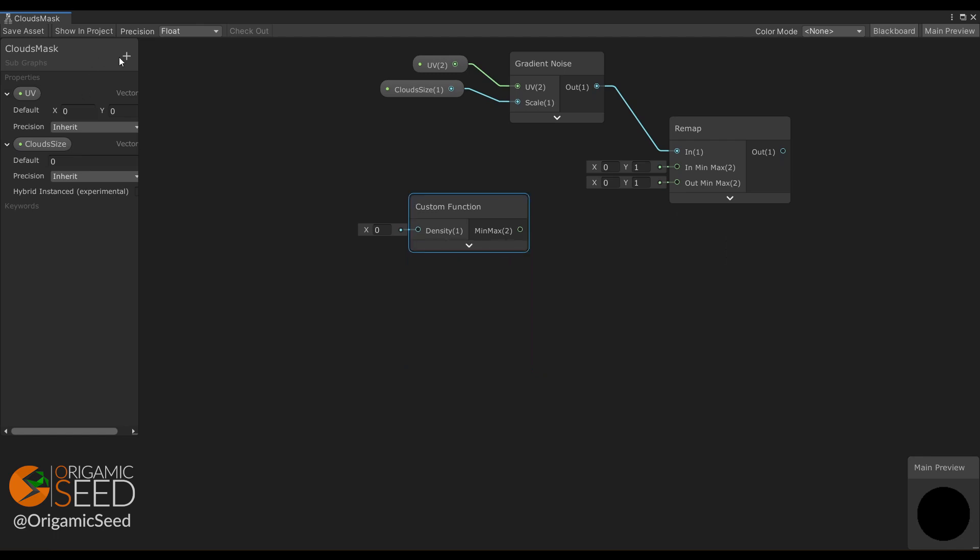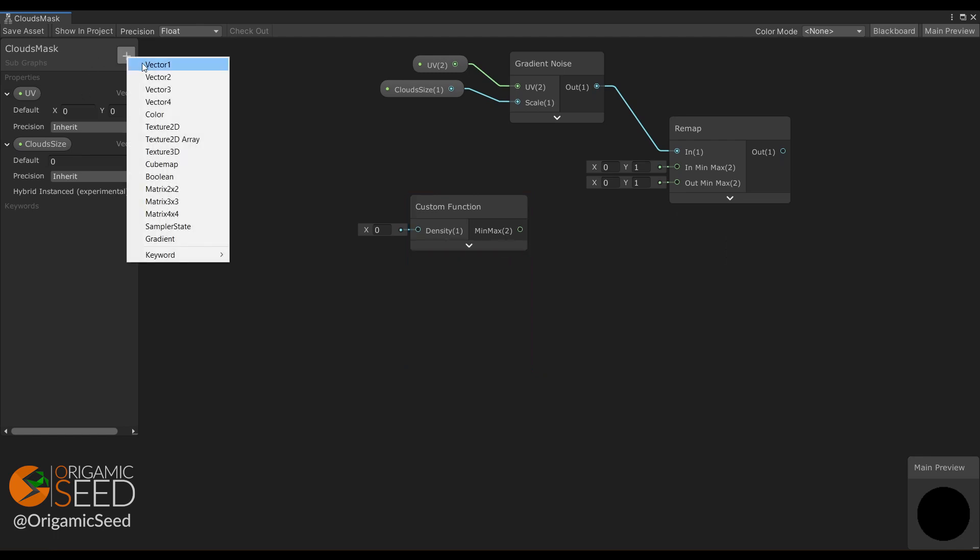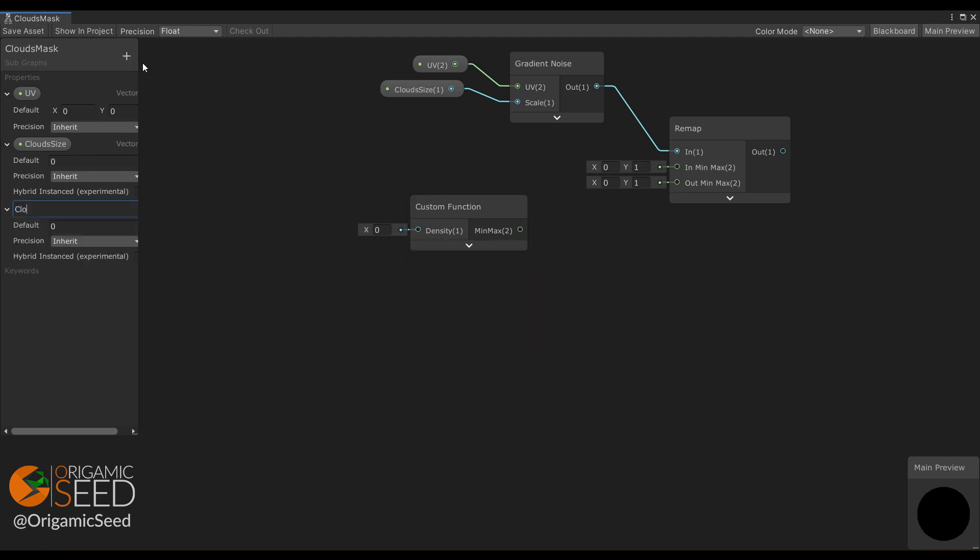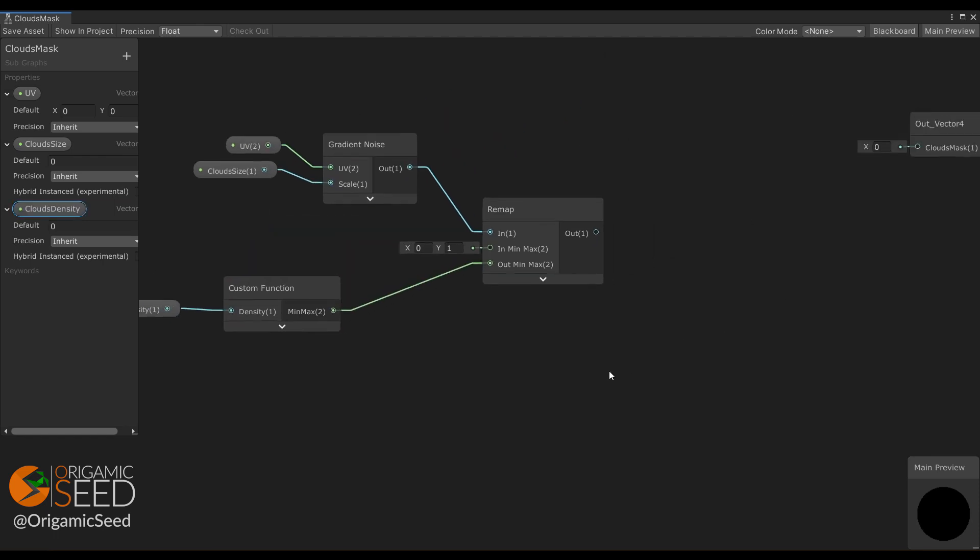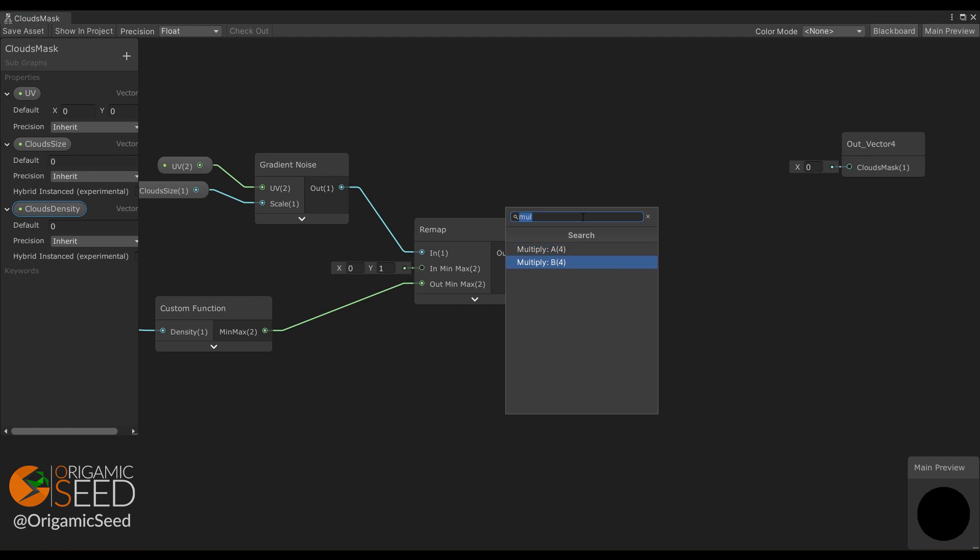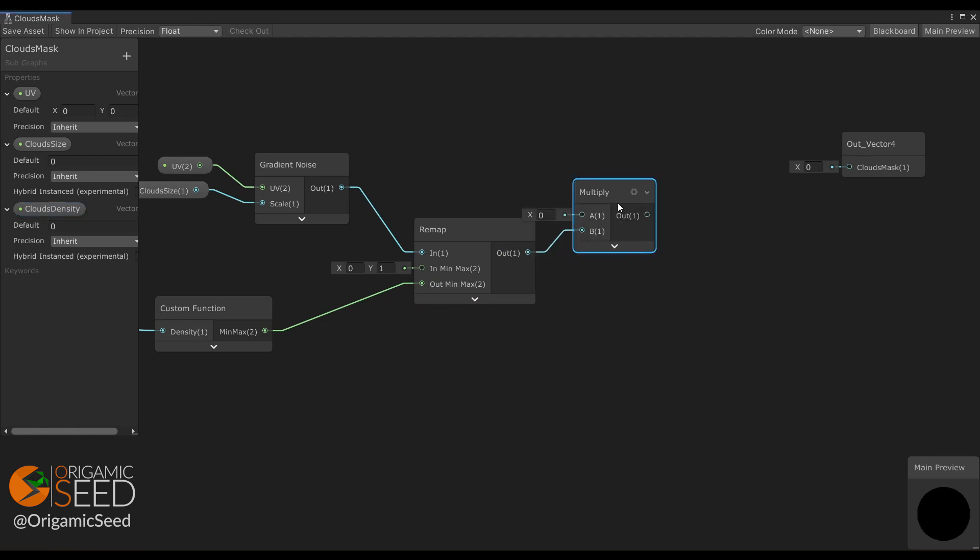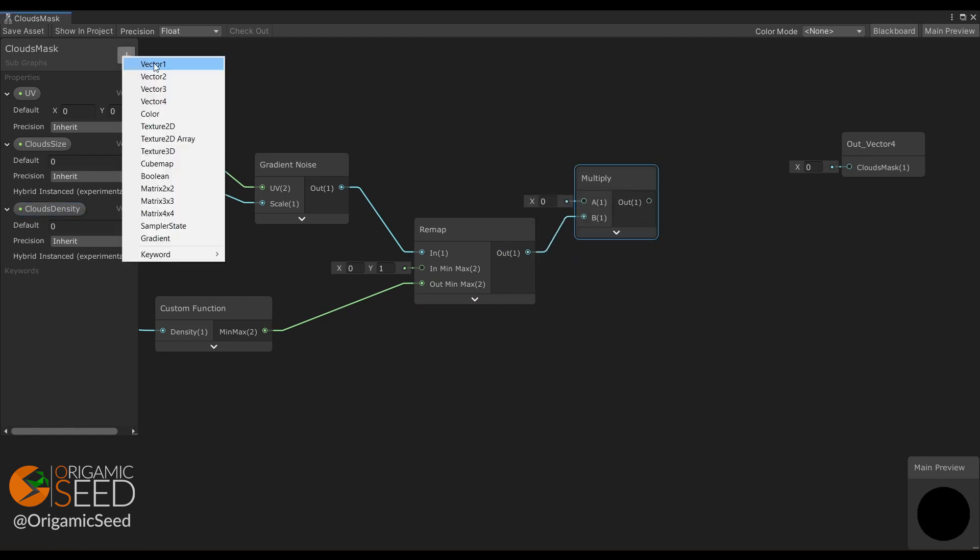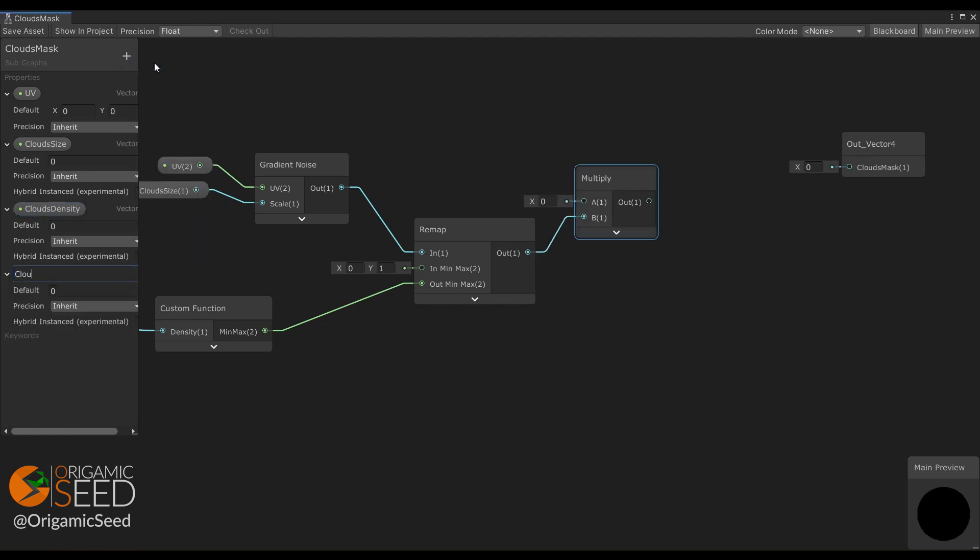We create a new property to set the density value. Then we want to manage the global shadow strength, so we multiply the remap result by a cloud strength property.